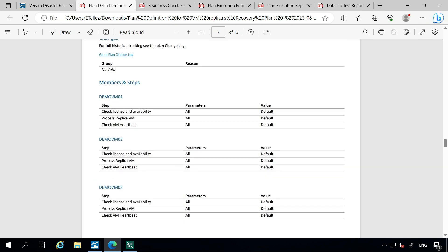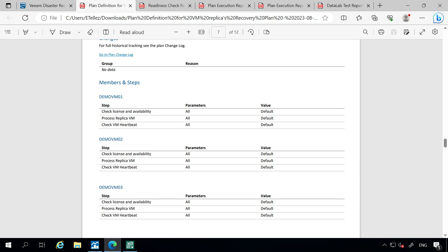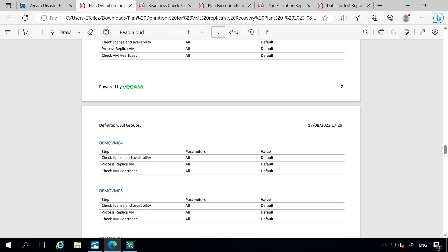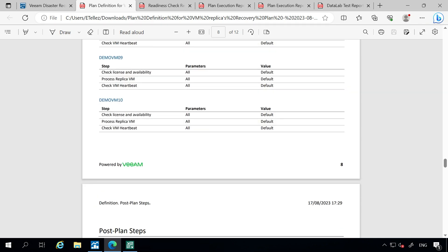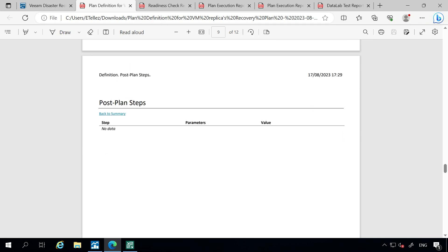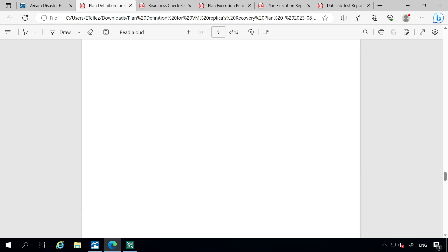We have our steps for each one of the workloads and what it's going to do. If we had different workloads in here, like maybe a SQL database or SQL servers that we wanted processed with a separate step, we can include that and it would showcase here. For the most part, this is just doing the basic steps that we had outlined — processing the VM replica and checking the virtual machine heartbeat for each one of these virtual machines. Default values and parameters are all the same. We don't have any post plan steps.